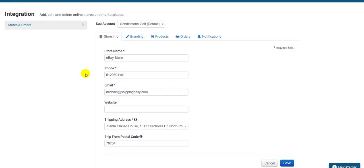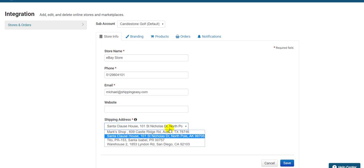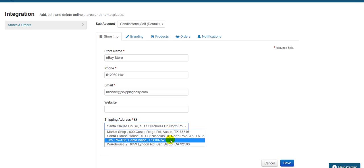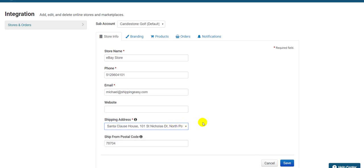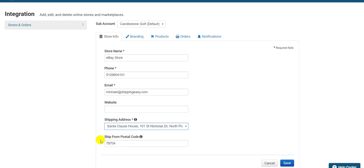Below that we have the shipping address. This drop-down contains all your different ship from addresses saved on your account. You can add to this list by going to the store addresses section of the settings page. Select the one you want for this store. Then the ship from postal code below actually determines what zip code the packages are originating from. If the zip code you enter into this field matches the one listed in the shipping address field directly above, you can leave it blank.